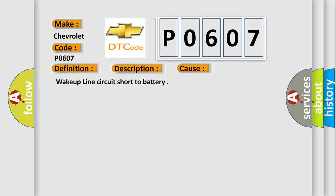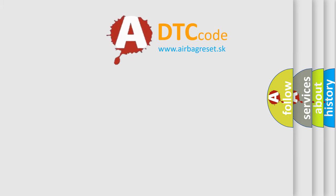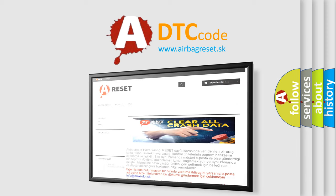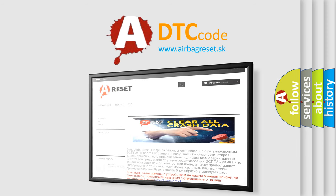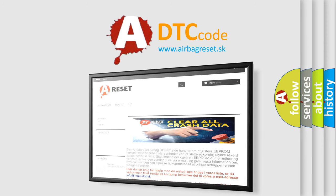The Airbag Reset website aims to provide information in 52 languages. Thank you for your attention and stay tuned for the next video.